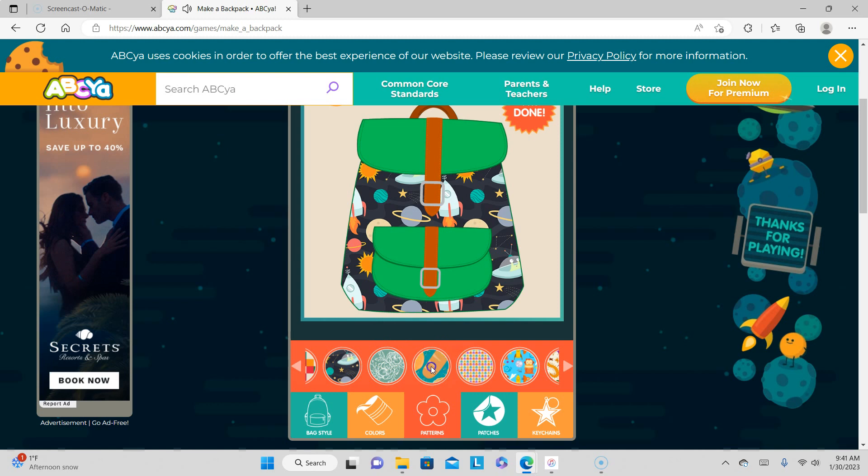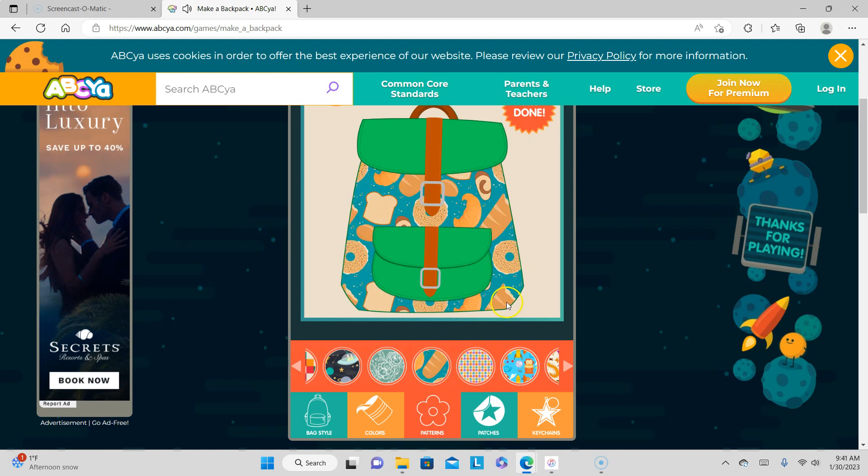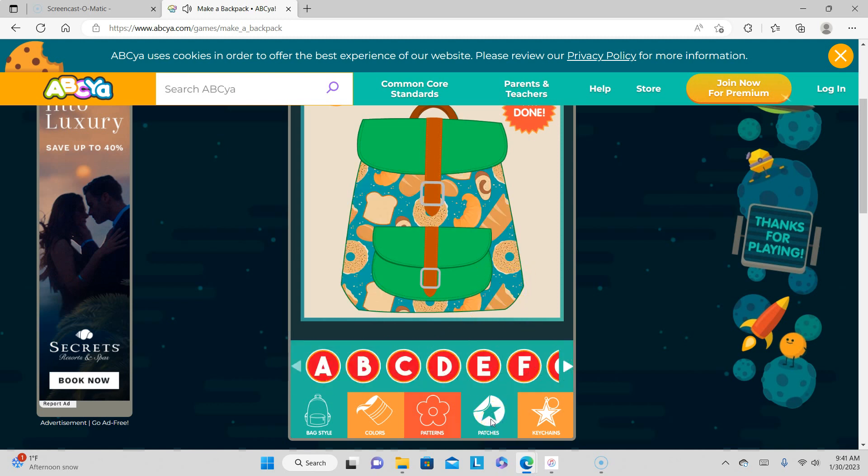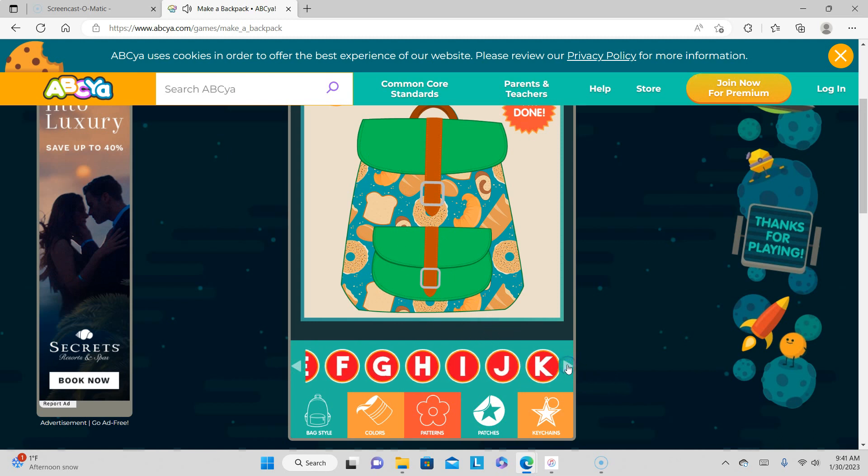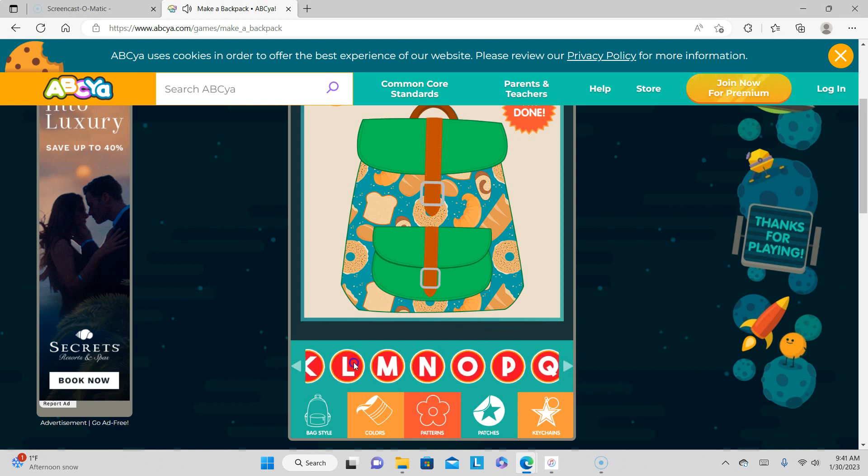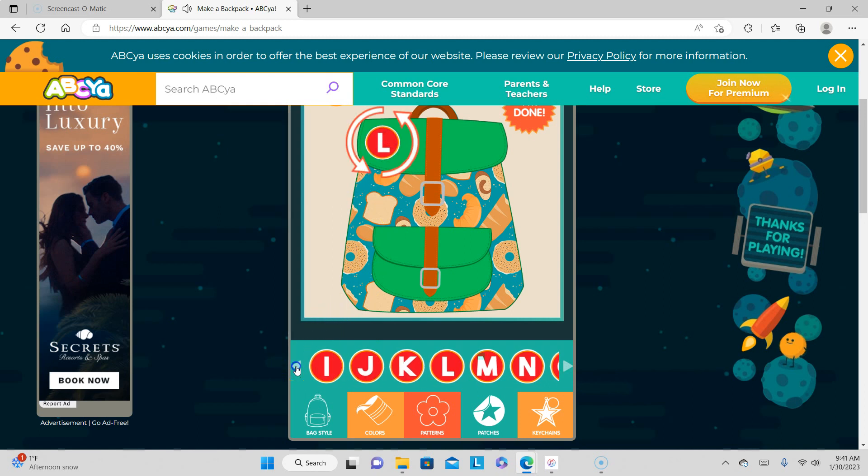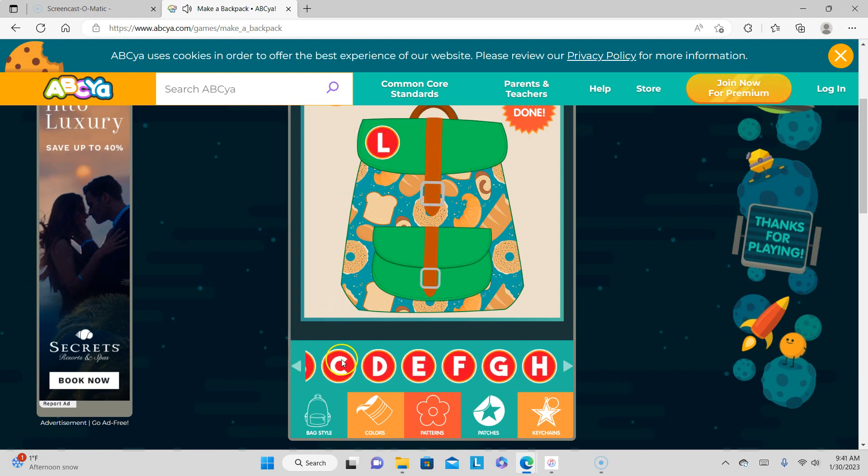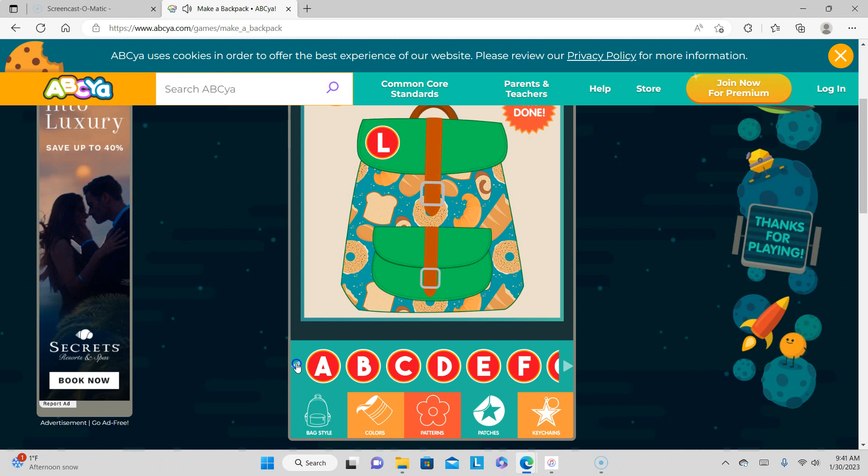No, let's do the food one. Okay, patches. So if you want to put your name on there, I'm gonna... I wonder if you can make them smaller.